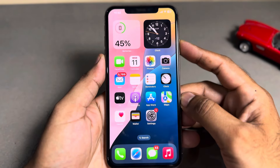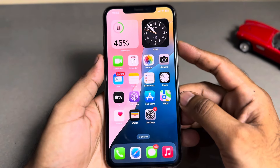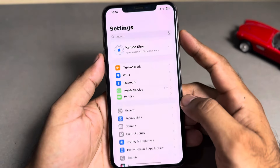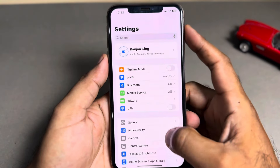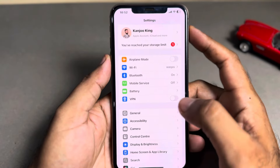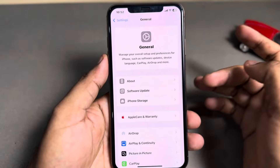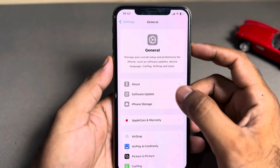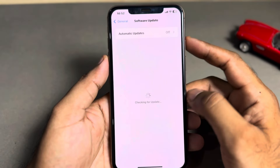First of all, you need to launch the Settings app on your iPhone. In the Settings app, tap on General, and after tapping General, tap on Software Update.